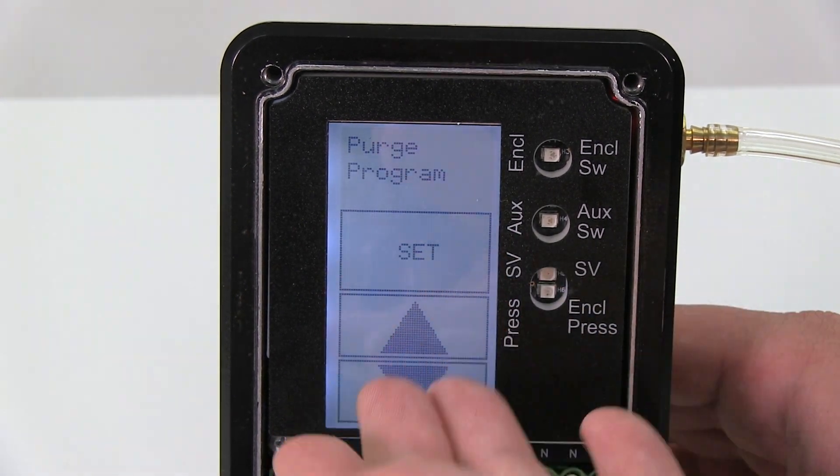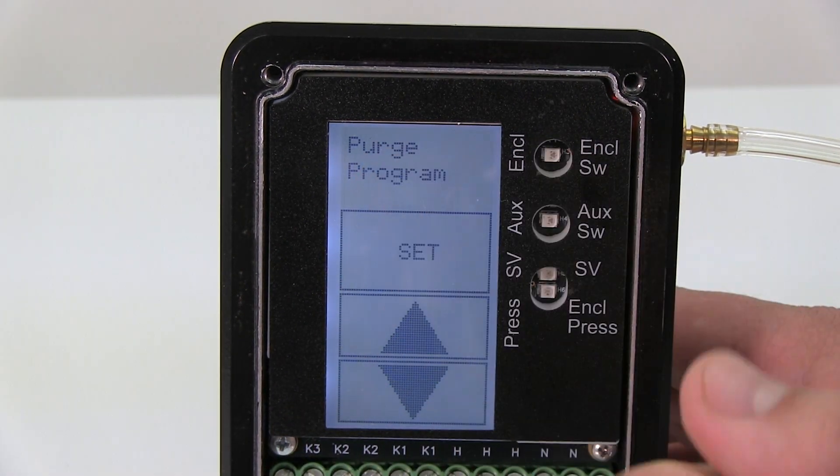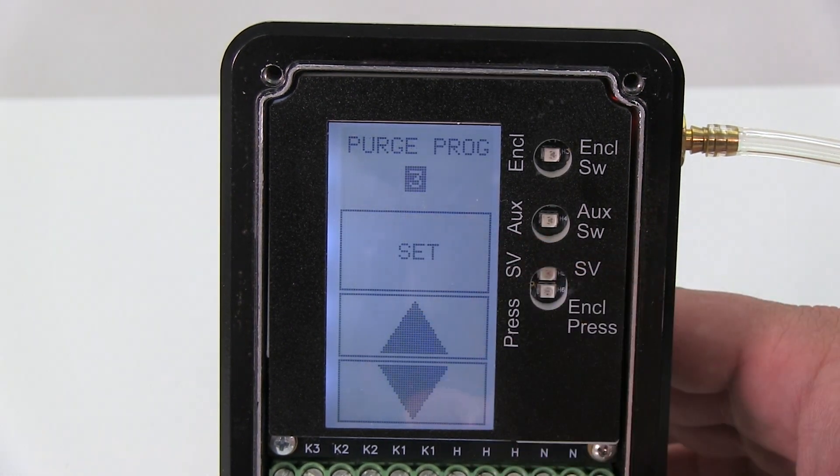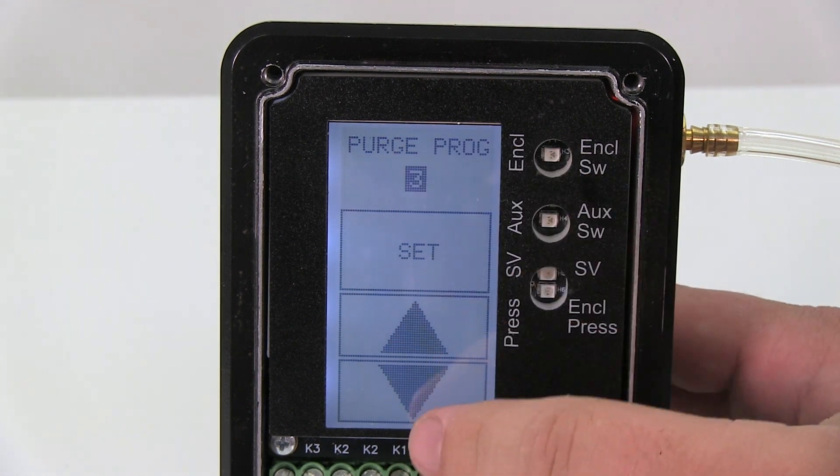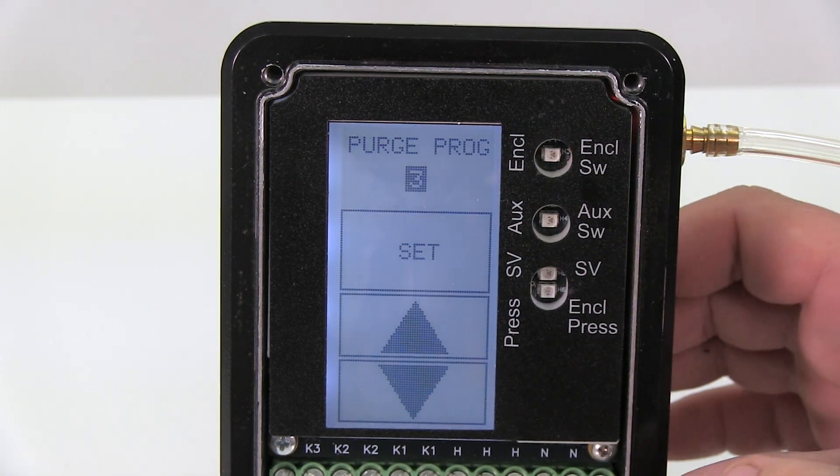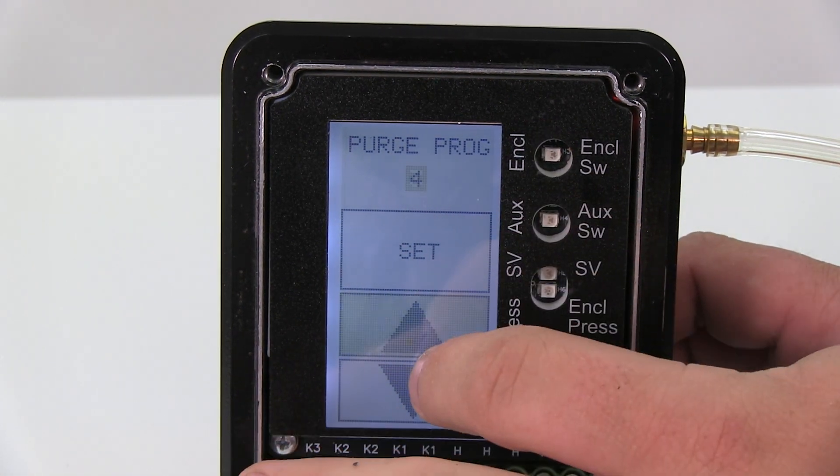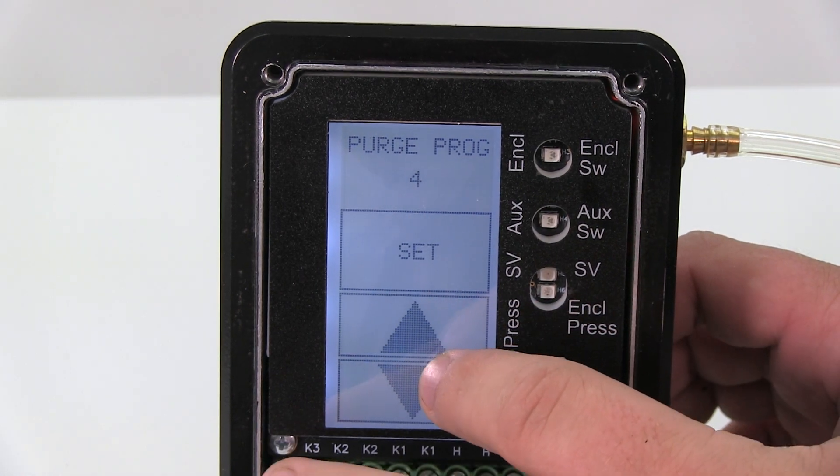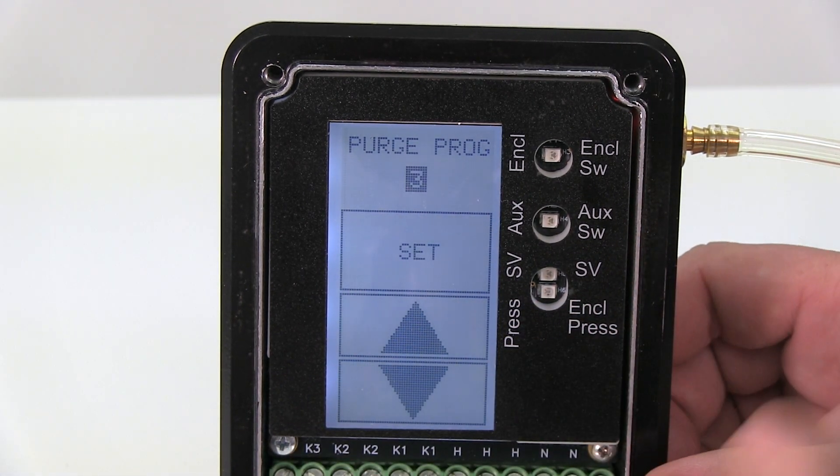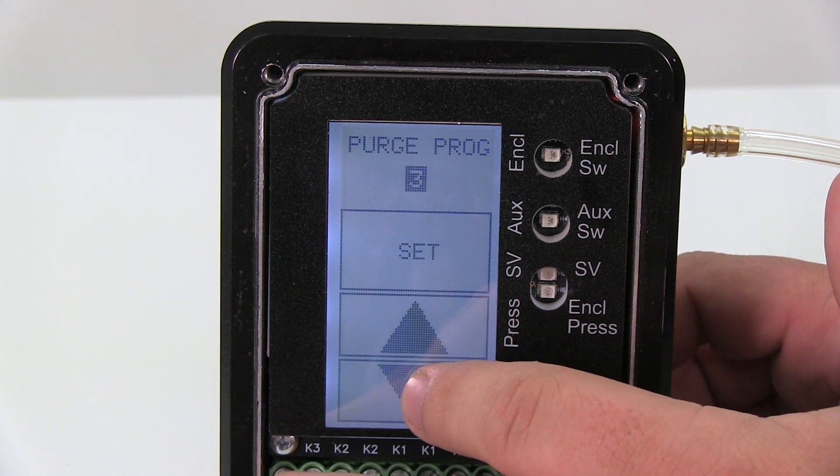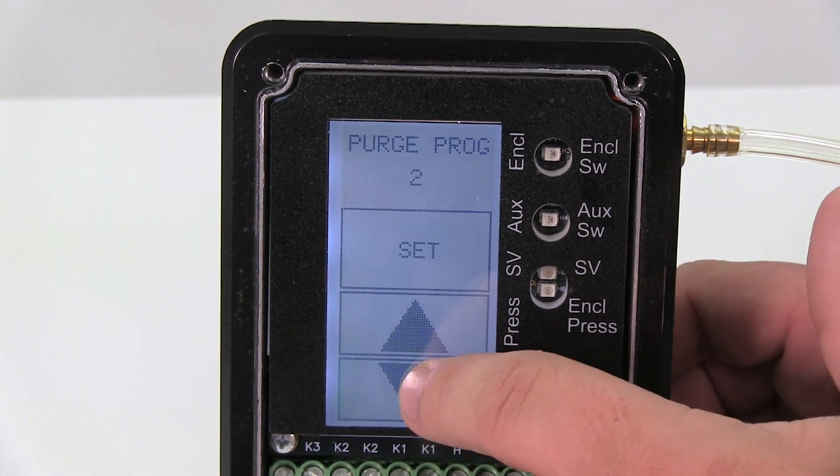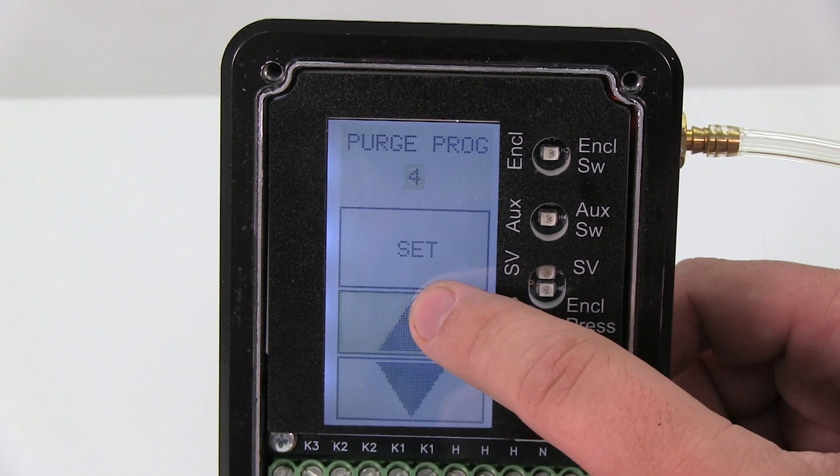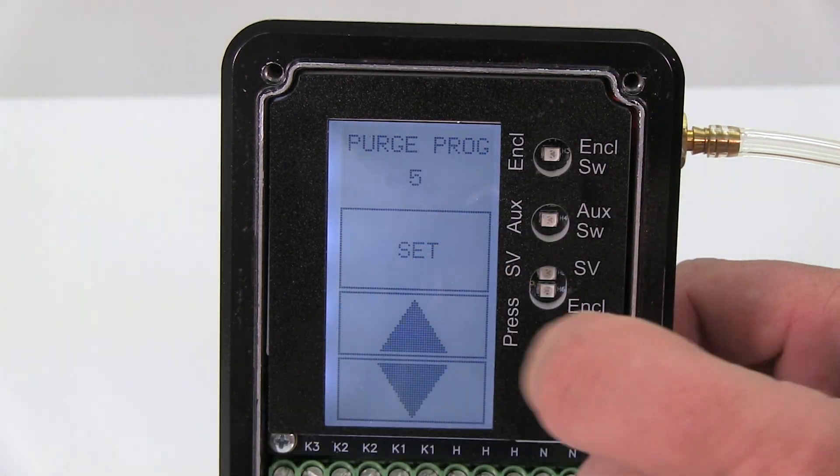Now I'm in the main menu. The first thing is your purge program. I can go in there and there's five preset programs, so I can pick programs one through five. Programs one, two, three, and four are for gas and they have different functionalities you can find in the manual. If I have a dust application, I would come down to program five.